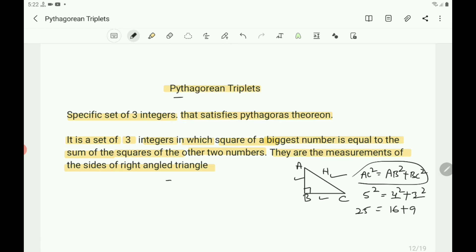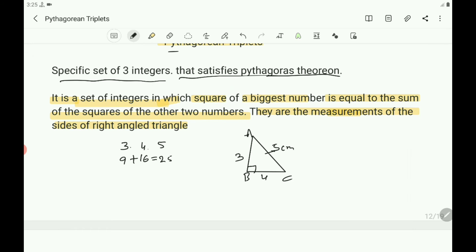So 3, 4, 5 is the simplest set of Pythagorean triplets. The square of 3 is 9, the square of 4 is 16, the square of 5 is 25, and 9 plus 16 equals 25. You can have more number of examples from this.